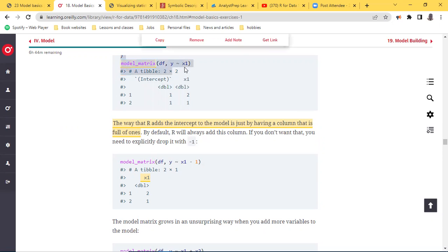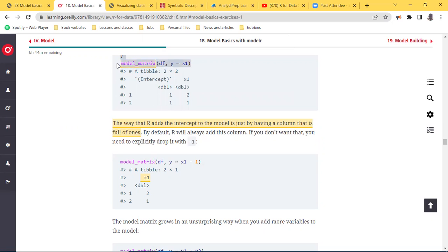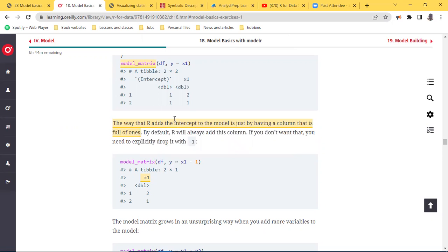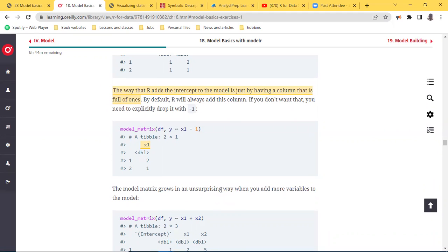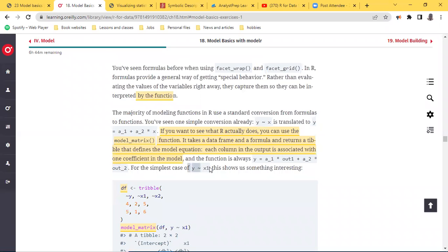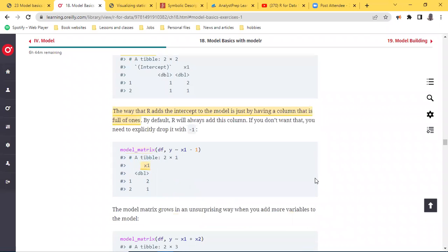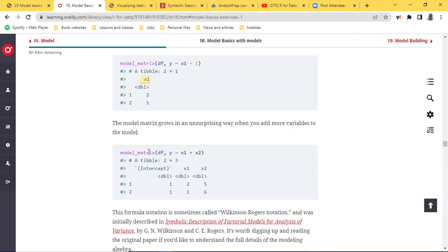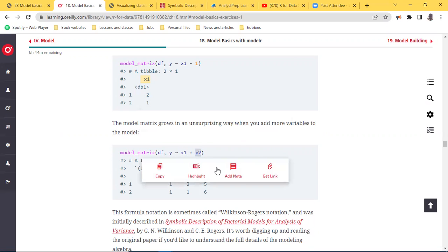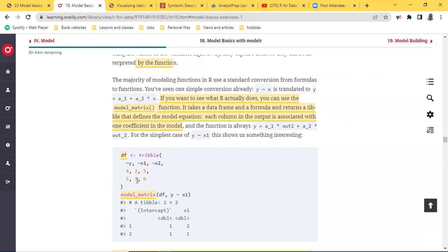Now adding `x2` to the model — running `model_matrix(df, y ~ x1 + x2)` — shows the intercept because I don't have the minus one, and shows both x1 and x2, giving two-one and five-six respectively, which takes us back to those original values. This formula notation is called the Wilkinson-Rogers notation and was initially described in a particular book — most of the papers referenced are quite exciting to read, though quite long.